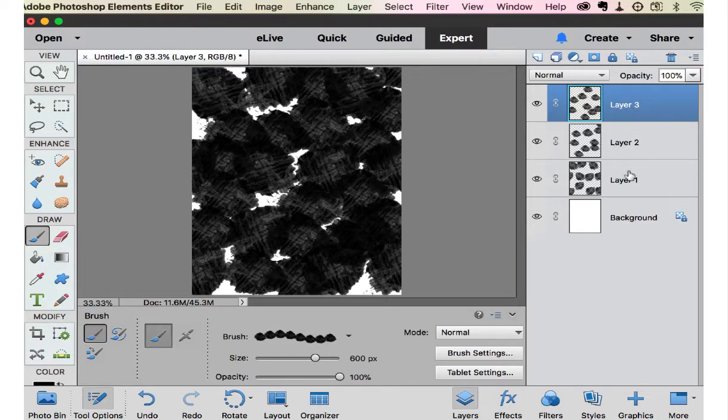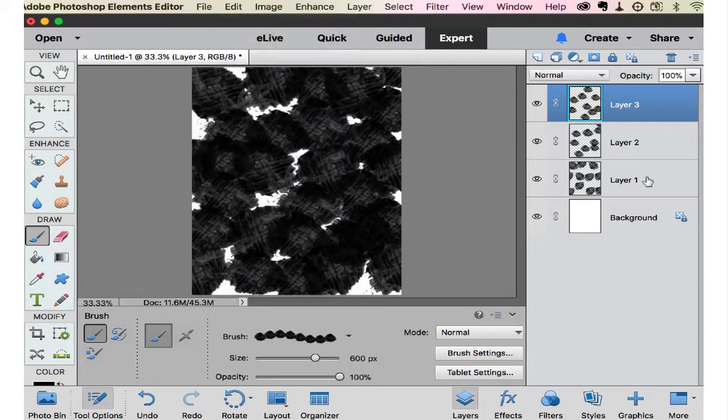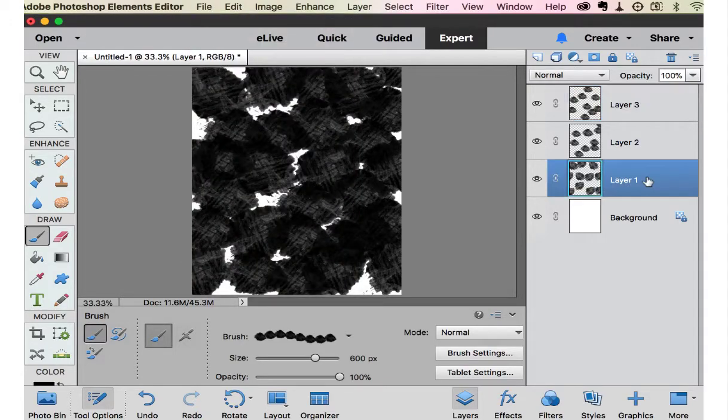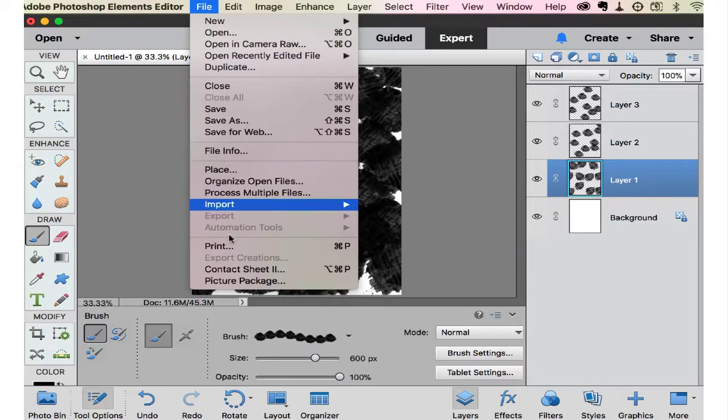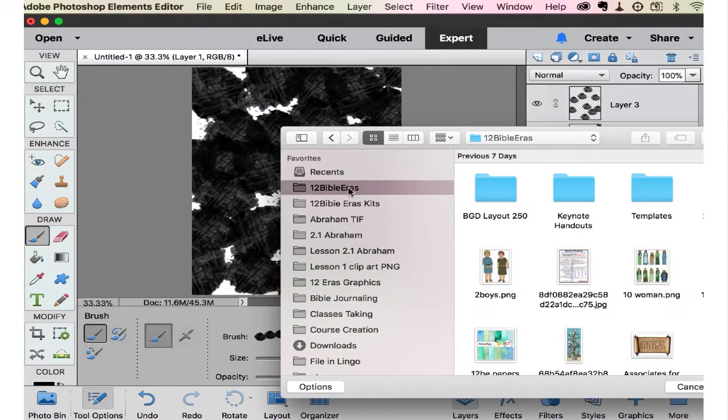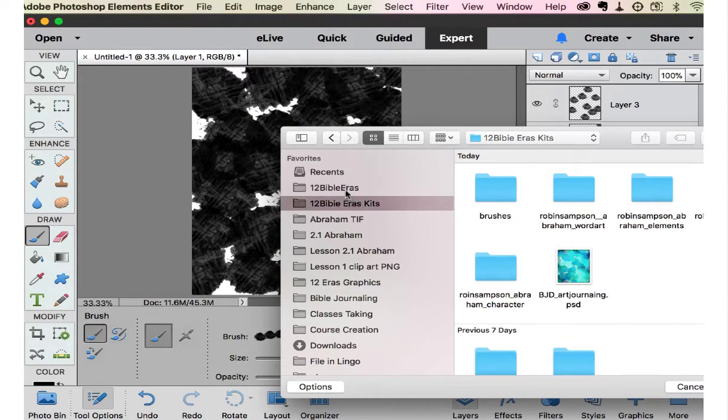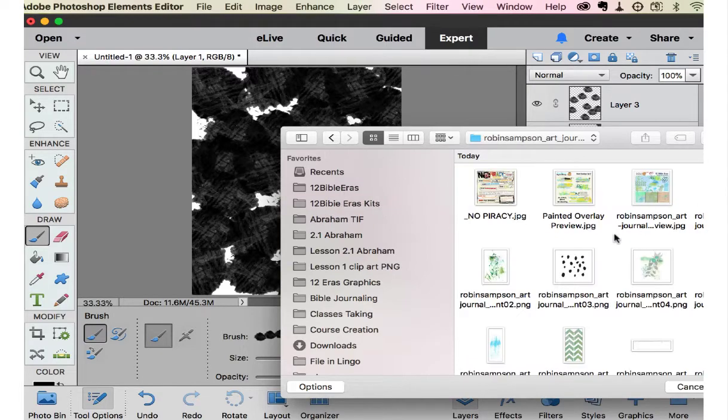Now we're going to bring in watercolor papers to attach to each one of these layers. And on the bottom, I'm going to start with a newspaper print that I have put in your art journaling. So go to file place and scroll to the page. You have the art journaling kit.